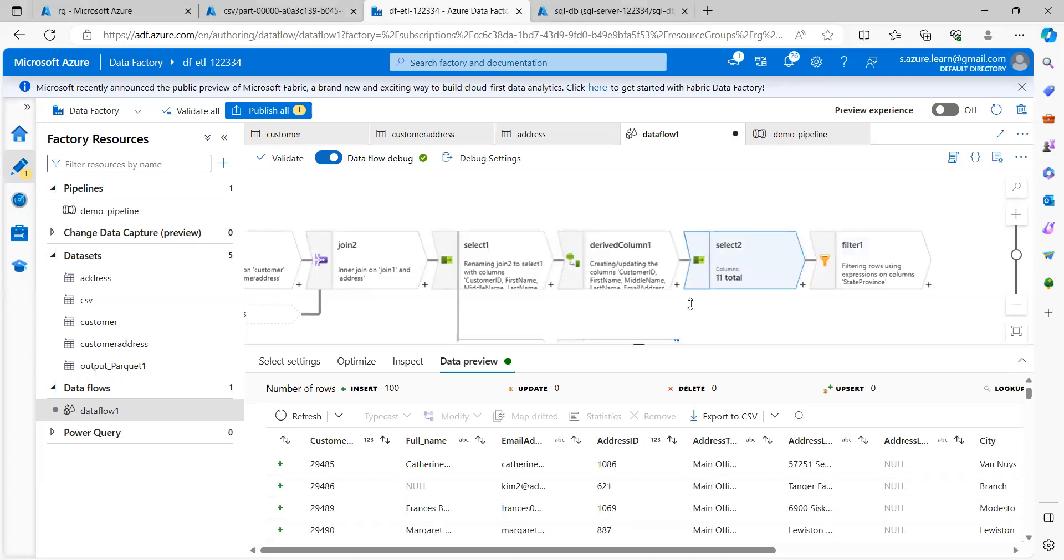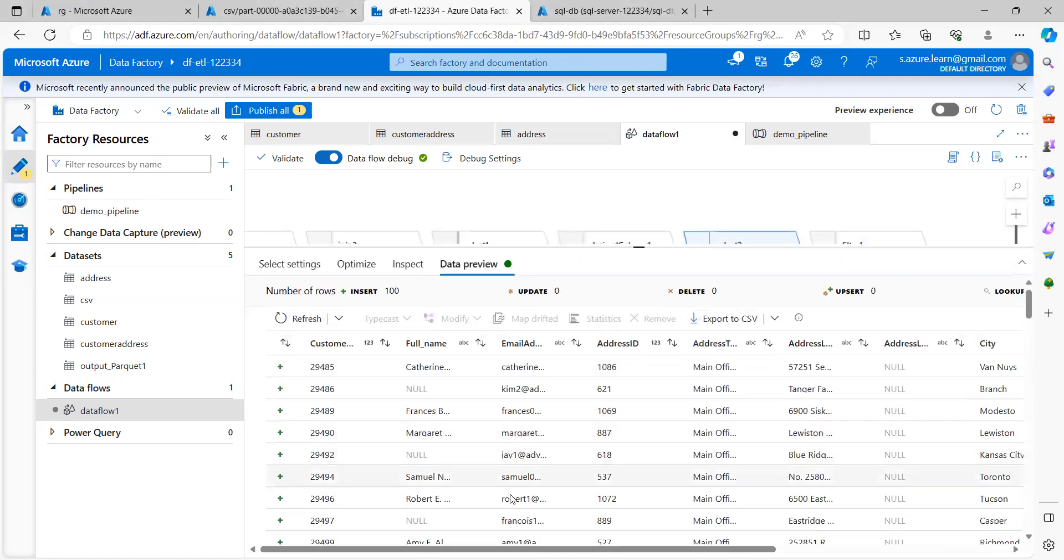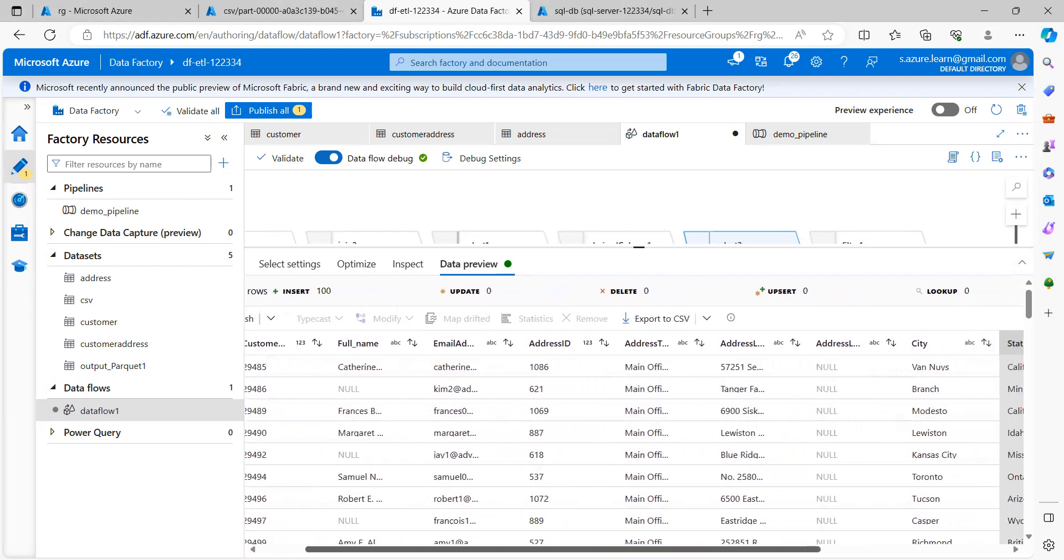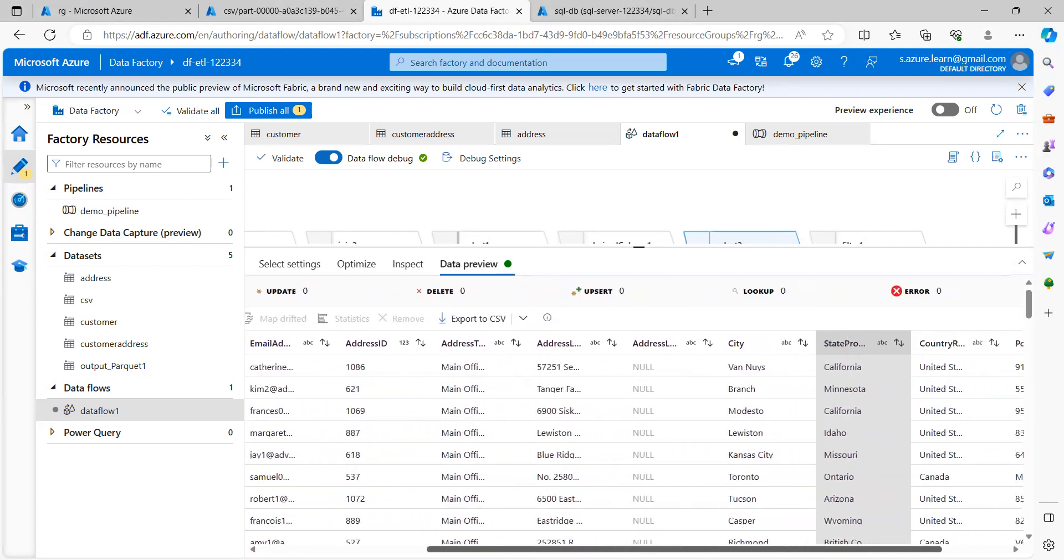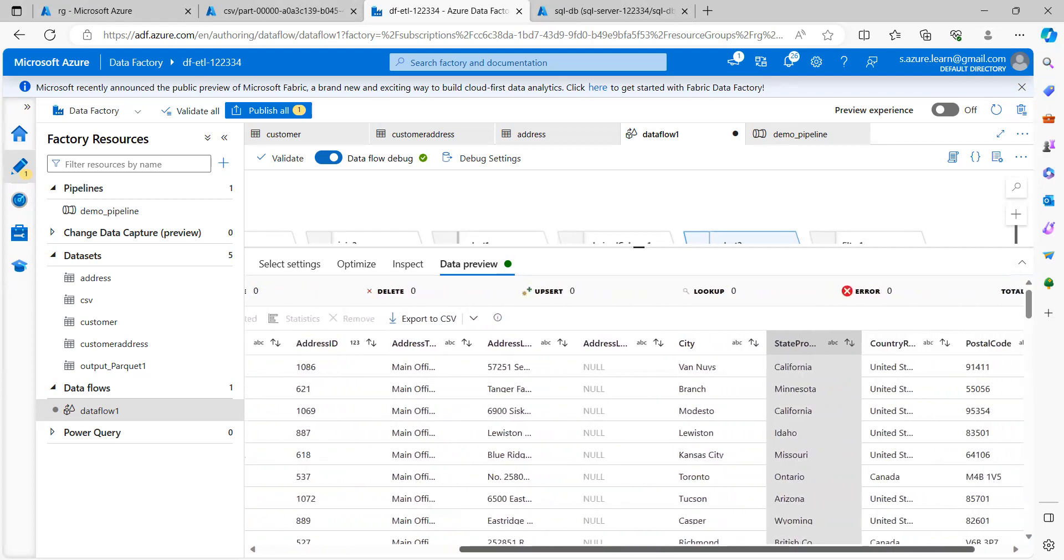So in this select 2, let's see what is the data here. The data is something like customer ID, full name, email address and the address ID in the state provinces.